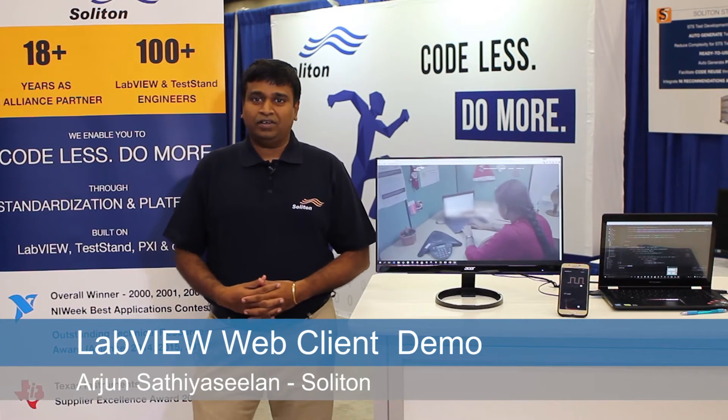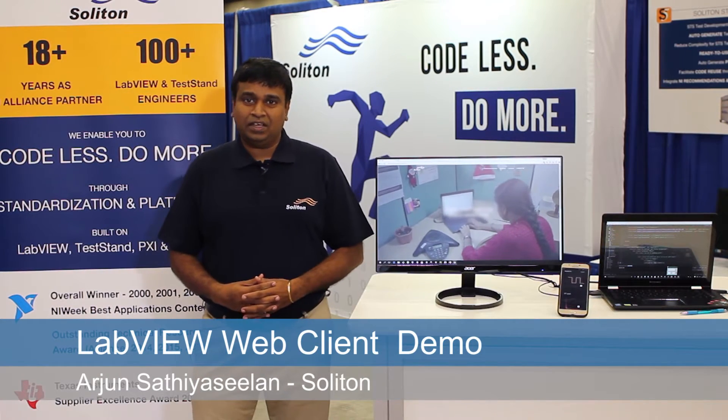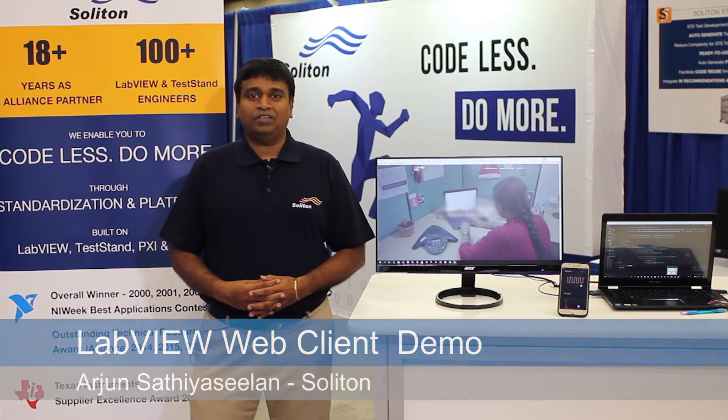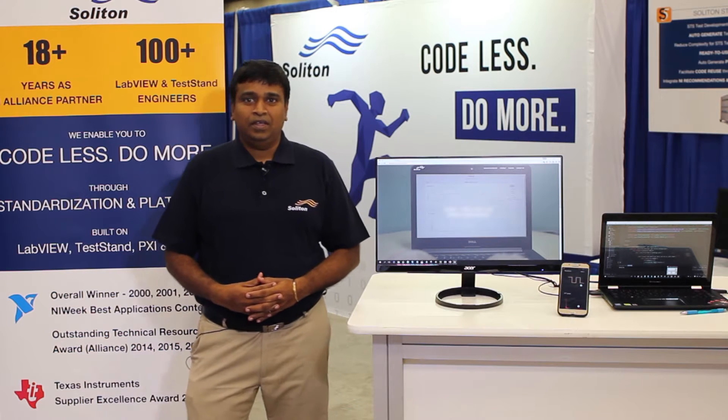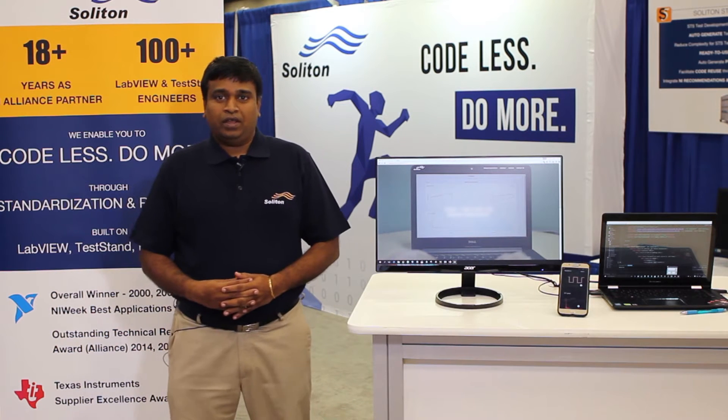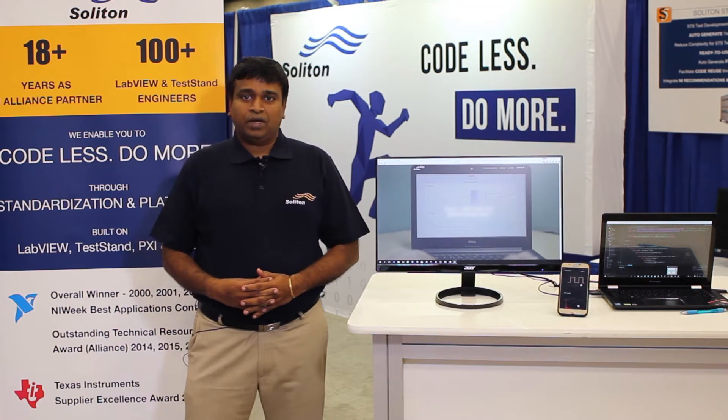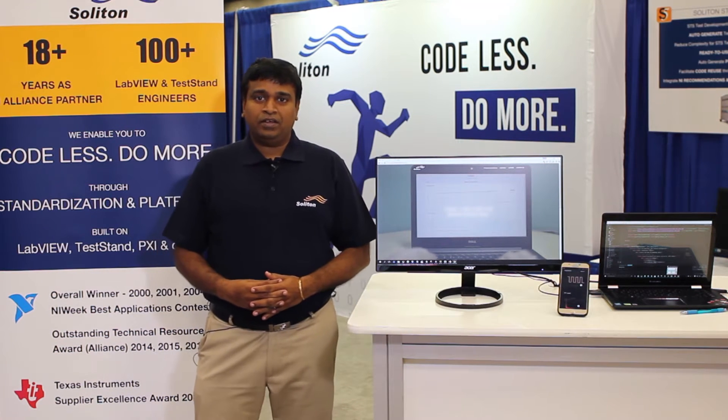Hi, I'm Arjun from Soliton Technologies. I'm the Business Unit Manager for the Web Technologies Division. We are NI Alliance partner for the past 18 years. We are, in fact, the first Alliance partners from India.